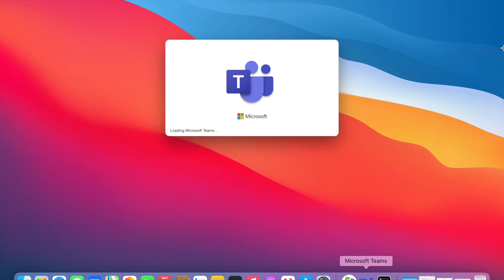Dear friends, when you are opening Microsoft Teams in macOS Big Sur and it is stuck on that loading Microsoft Teams message, I will share how to resolve this issue. It is very simple.